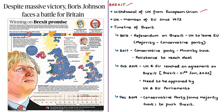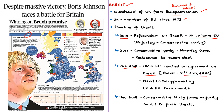Brexit refers to the withdrawal of the United Kingdom from the European Union. The EU is a unique economic and political union between the majority of European countries. The United Kingdom was a member since 1973. In 2016, a referendum was held to decide whether UK should remain in or leave the EU, and by a narrow margin UK decided to leave. In October 2019, UK and EU reached an agreement on exit conditions. The British government under Boris Johnson asked the EU to delay Brexit until 31st January 2020, and the EU approved this request.